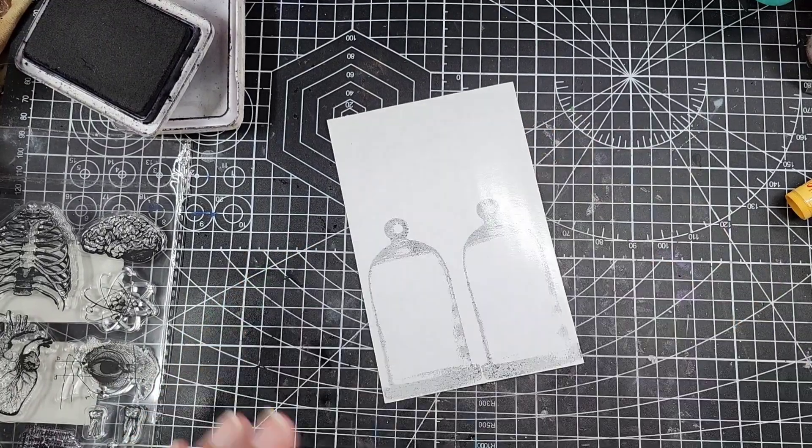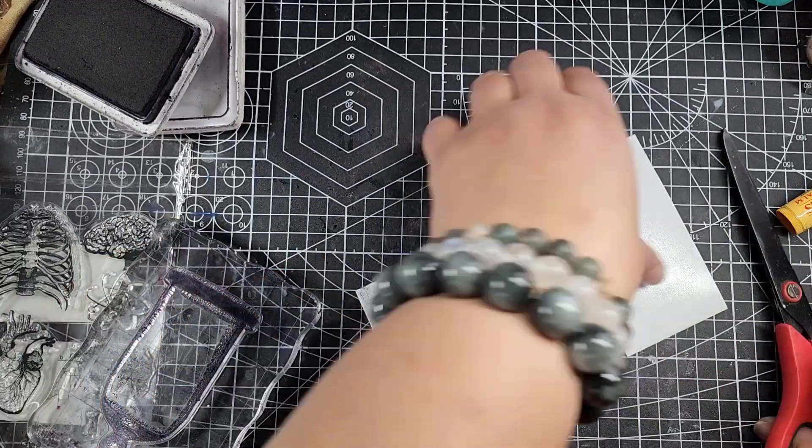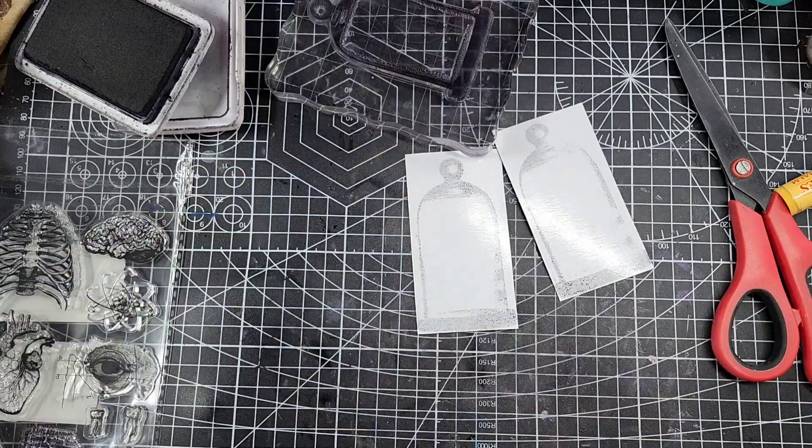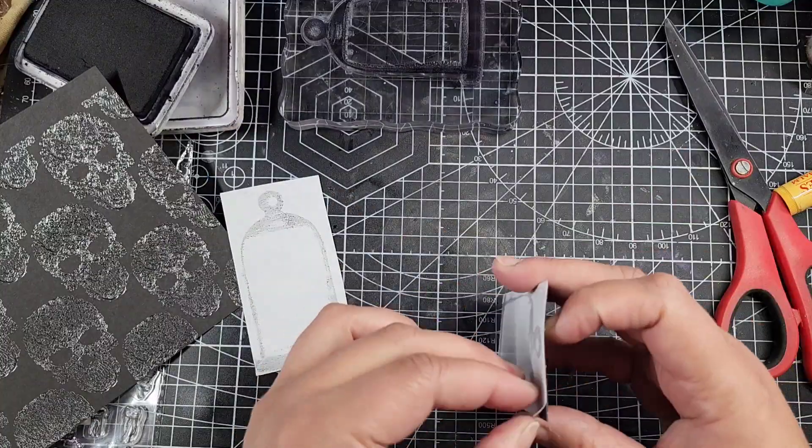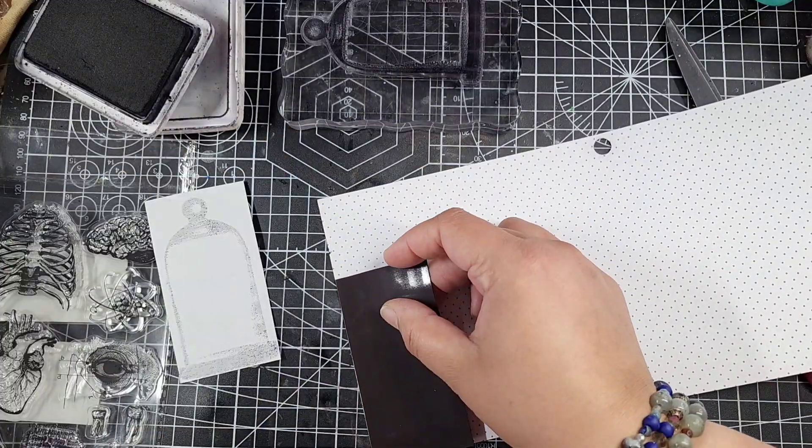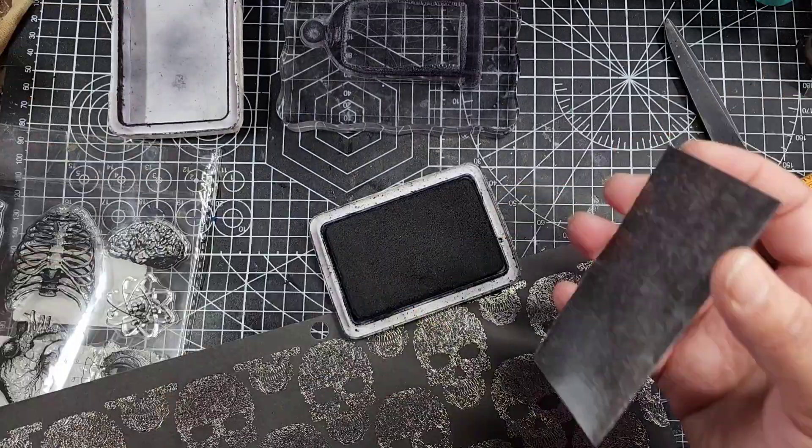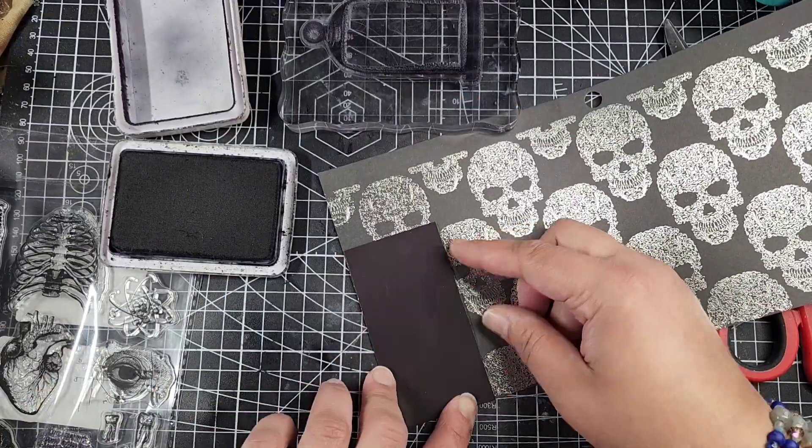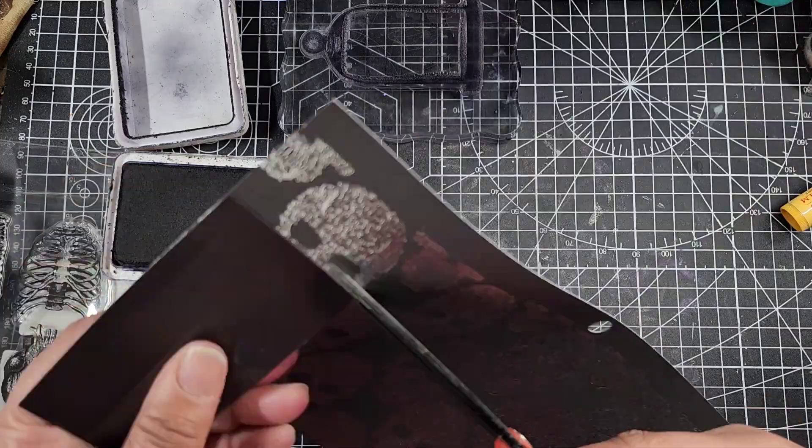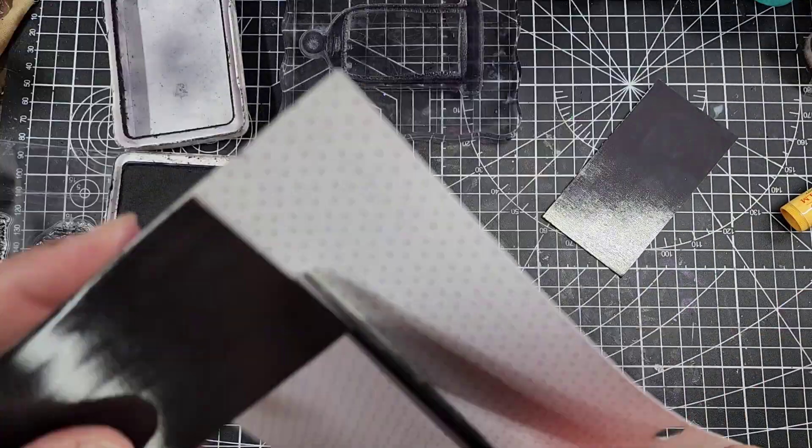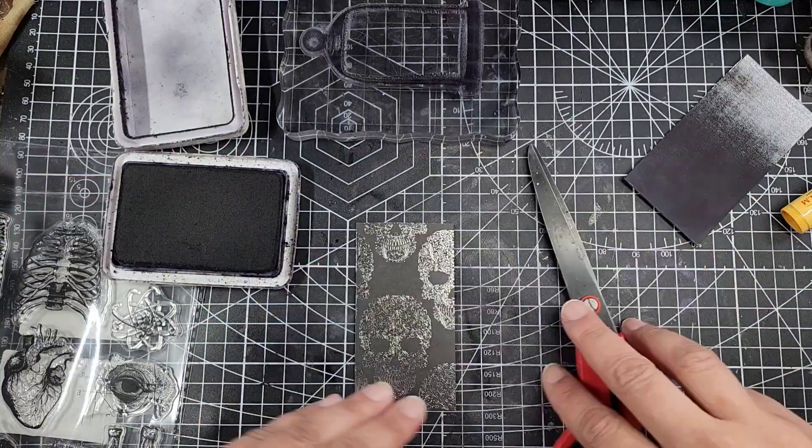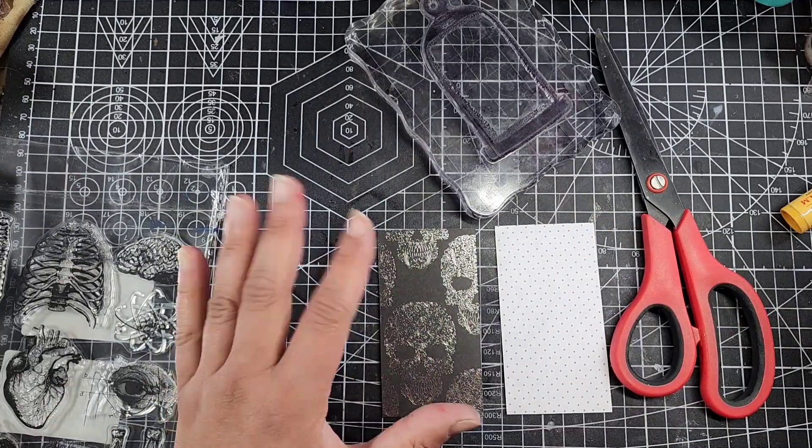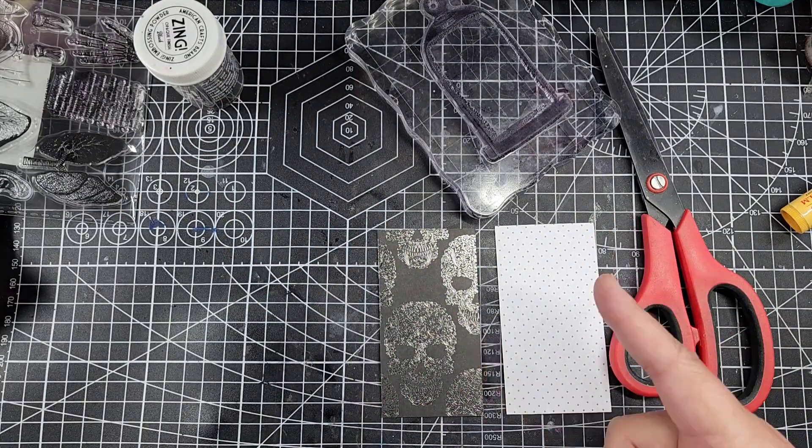The prompt for day 18 is heart, and I decided to make a little magnetic bookmark specimen sort of deal. I wanted to make a heart in a jar, and I think that's a nice fun oddities curiosities specimen.